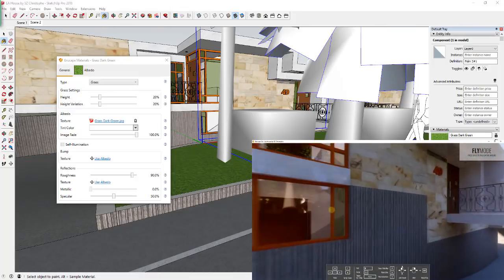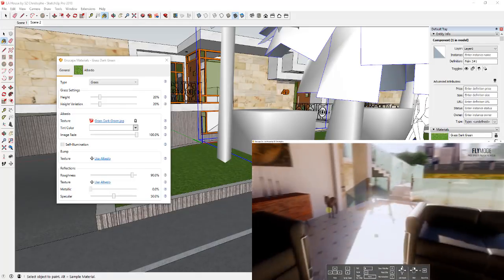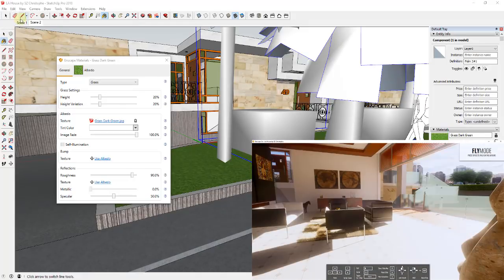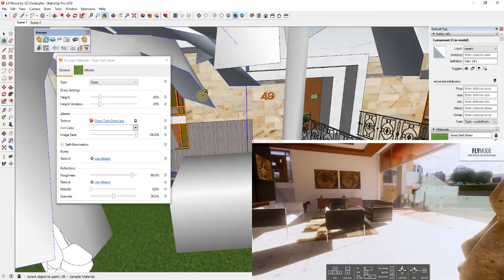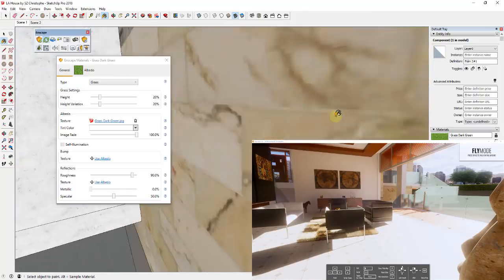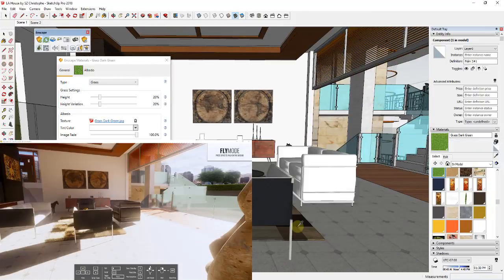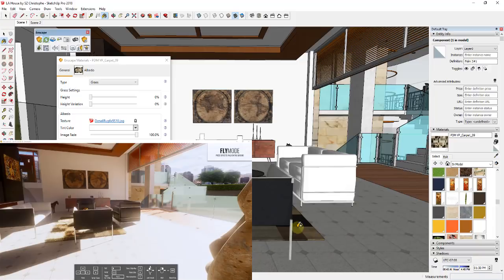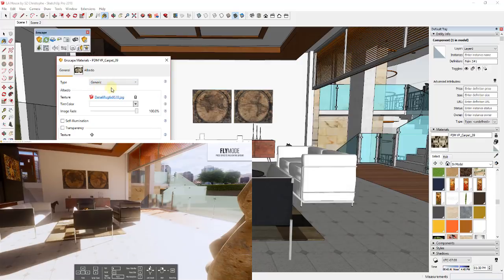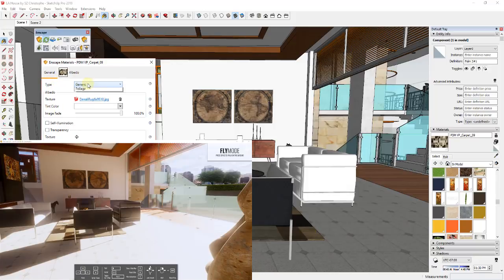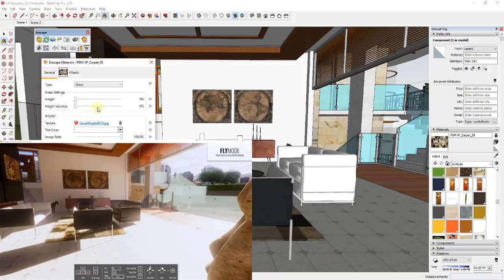And one of the nice things about that is now this can be brought in for any material. So if I go back to my living room, for example, we'll just fly through here real quick, and then I'll go over here in SketchUp. I know I can link my scenes, but I just didn't. So if I go over here in SketchUp, I can select a material like this carpet. And you can see how right now this carpet is set as a grass material. So usually these get brought in by default as a generic material. But if I was to select this material, click the drop down and set it as grass...